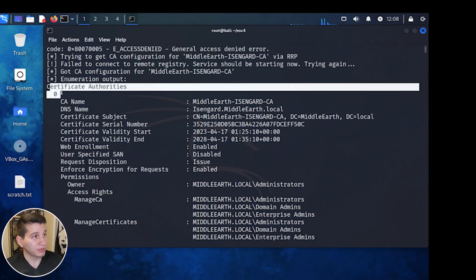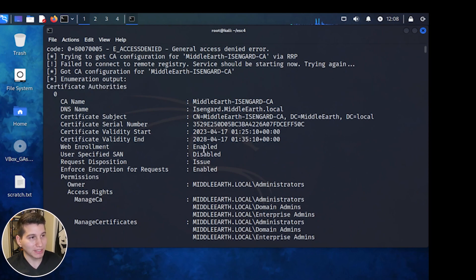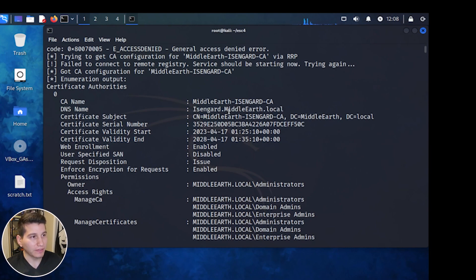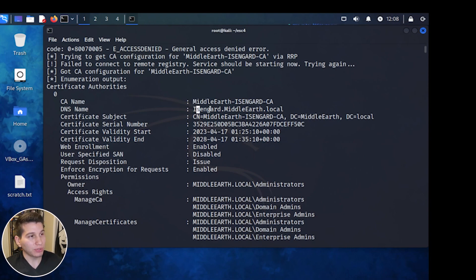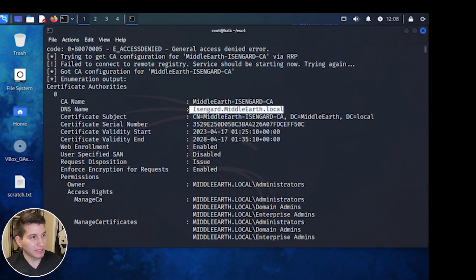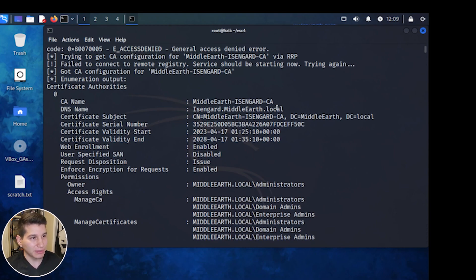It'll use different enumeration methods, so you'll see some errors at the beginning — it's just trying different methods. At the top under Certificate Authorities, it shows all CAs in the domain. This is the DNS hostname of the machine. When you add the ADCS role onto a server, you create a CA name, which is different from the actual hostname. These distinctions are important when running CertiPy commands, because you'll need the CA name for certain flags and the DNS hostname for others. If you mix them up, your commands will fail.